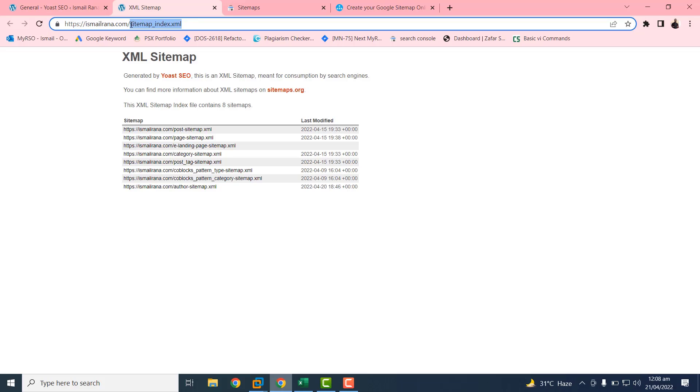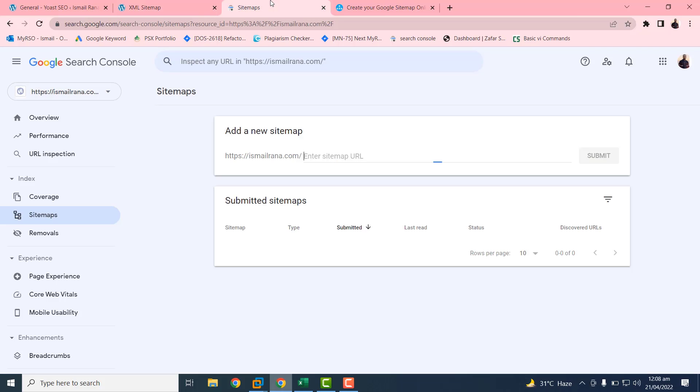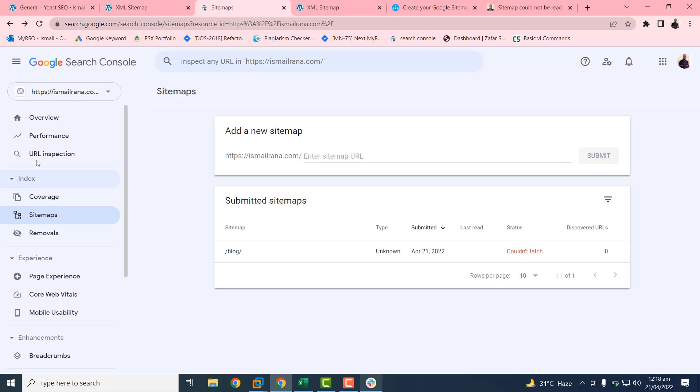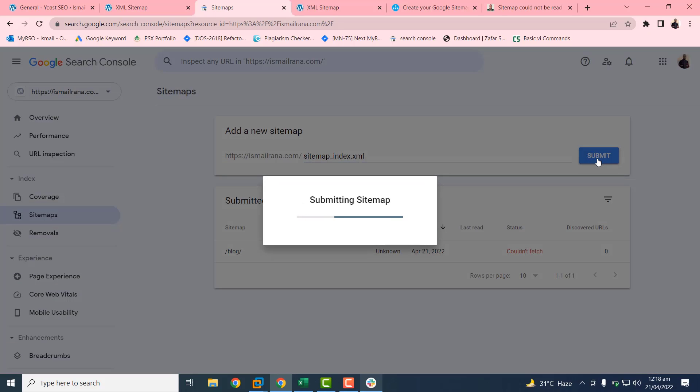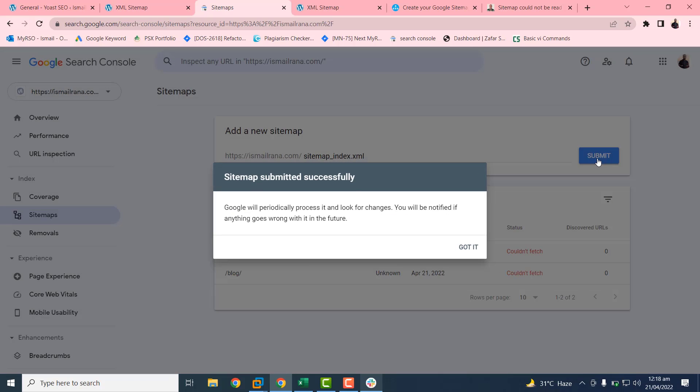Copy this sitemap URL with Control+C, then go to this sitemap section. You need to put this sitemap URL here and click on submit button. You will get this message: sitemap submitted successfully. So our sitemap is now submitted to the Google Search Console.